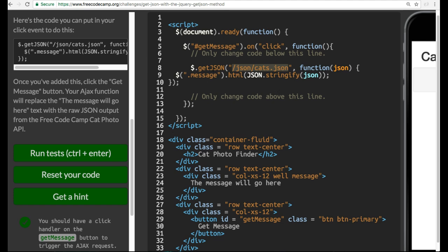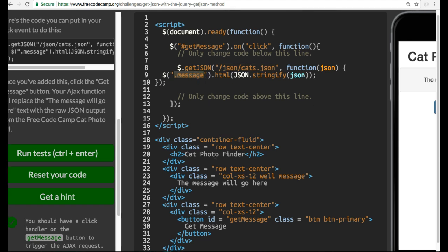Just so you guys understand that, this is making a request here. And then, once it gets the response back, it runs this function, which will select the dot message class, which from last lesson we've seen is here. The message will go here. And we're going to update the HTML with that JSON that we're getting in. And we're stringifying it, passing in that parameter JSON, which is what we're getting back.